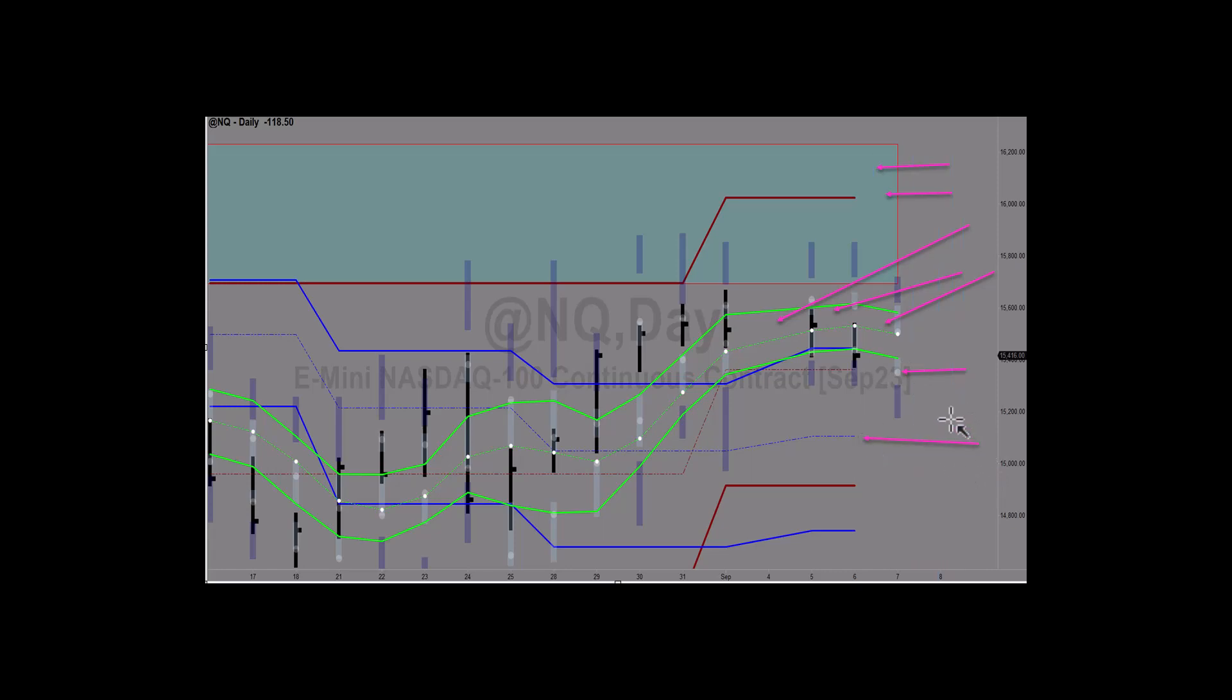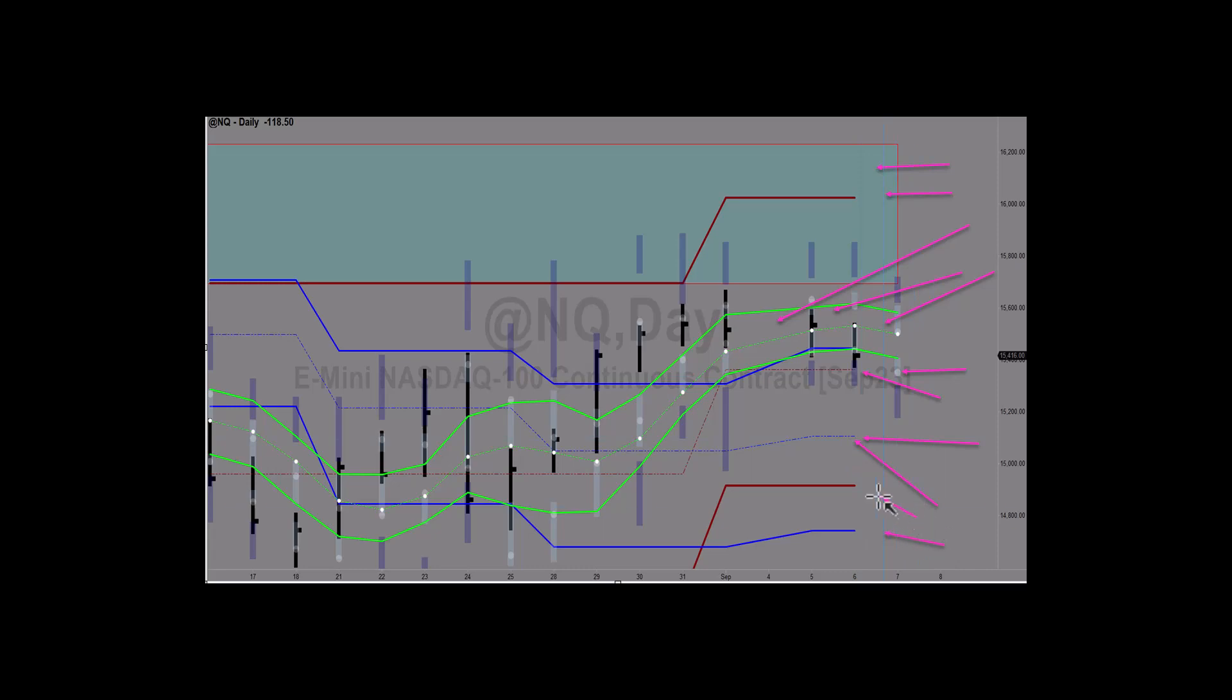And so I'll keep you posted but for right now it looks like the push down is still unfolding and next target is monthly PL dot and down below that is weekly PL dot and then we're going to start looking at monthly and weekly envelope bottom if we get through the PL dot areas.